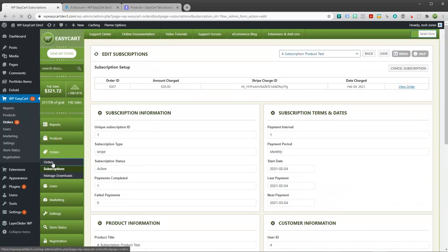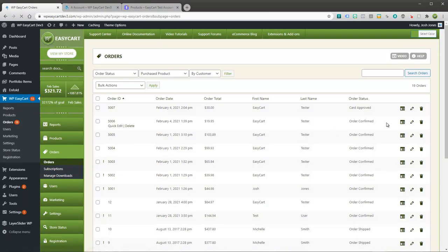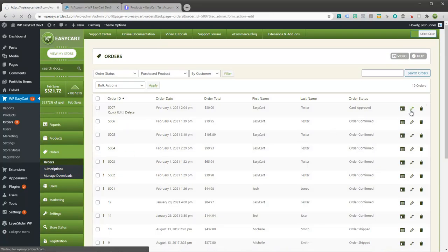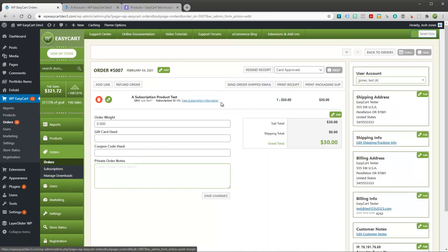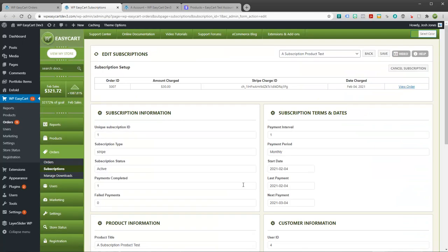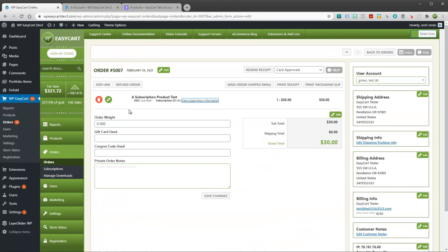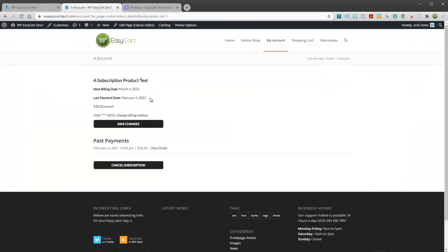So that's the subscription manager. Again if you go back to your orders and open up an order you'd be able to access that directly from here too. It just takes you right into that user's subscription. So you have the ability as an administrator to cancel. The customer has the ability to also go in and update their billing and cancel their subscription.